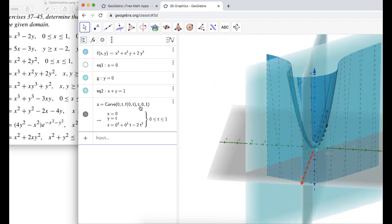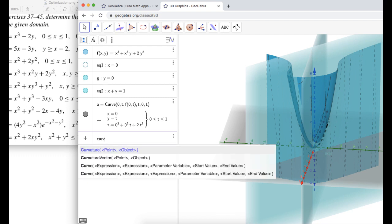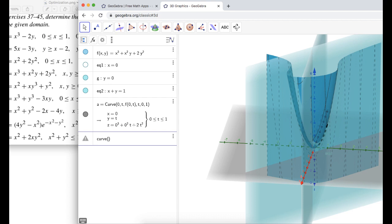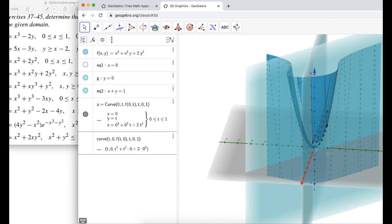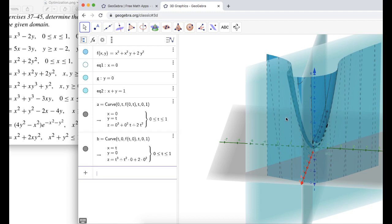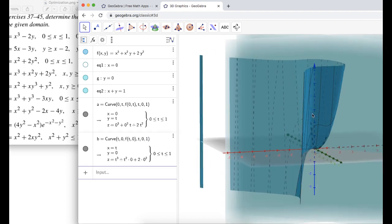Now let's find the trace in y equals 0. Again using curve: x equals T, y equals 0, F of T comma 0, T from 0 to 1 — since x plus y must be less than or equal to 1. Press Enter and you can see another trace has shown up.